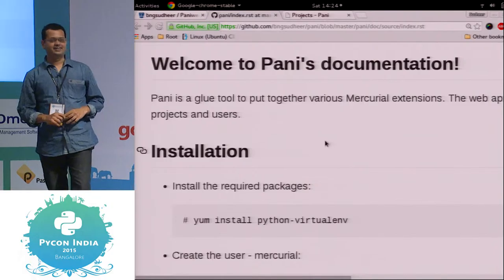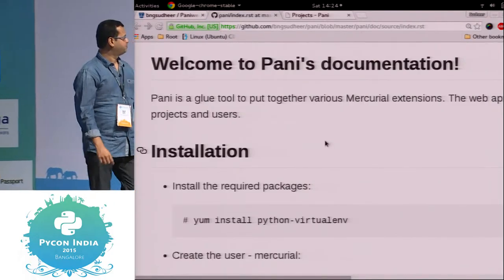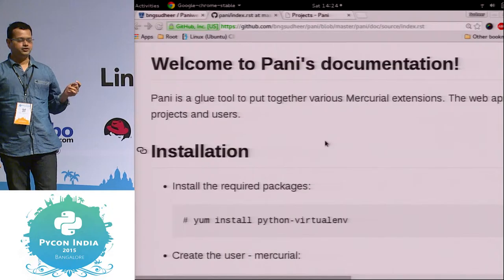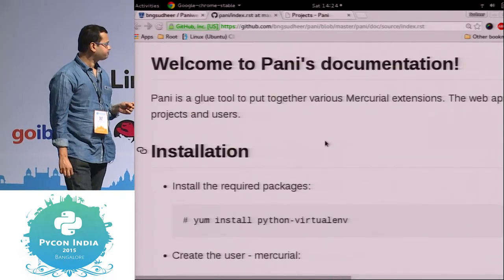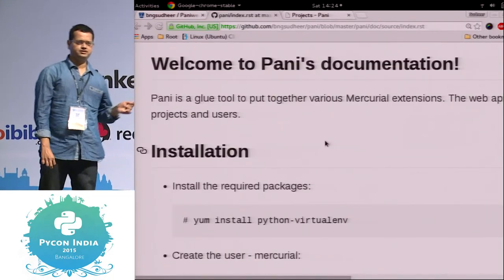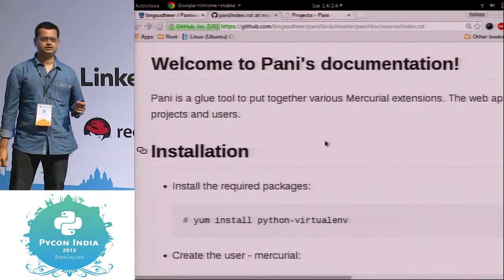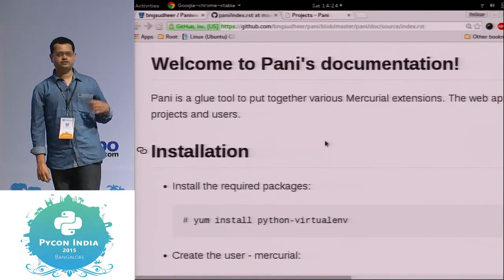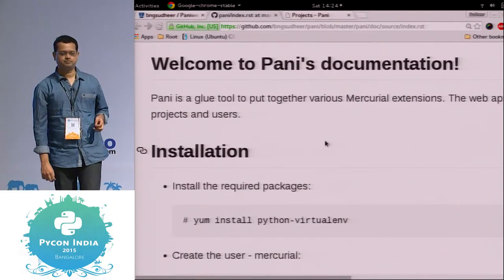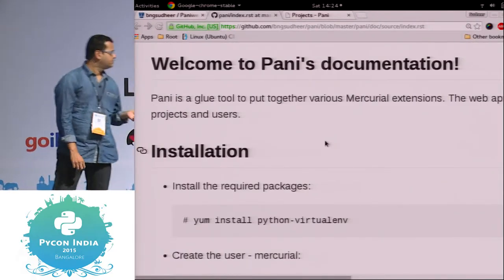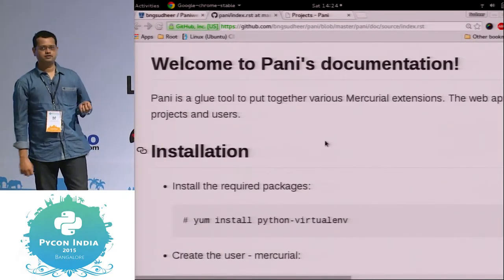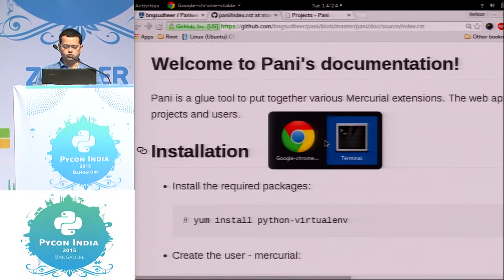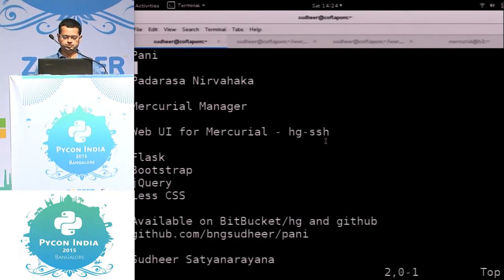I wrote this simple web application called PANI. It's a simple wrapper on top of HGSSH. HGSSH is a simple SSH tool to manage user access to Mercurial repositories. This application is written in Flask and it's open source, BSD licensed.